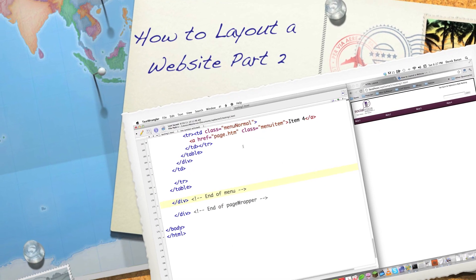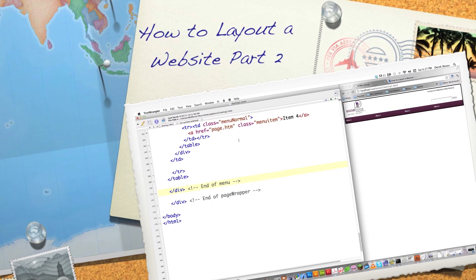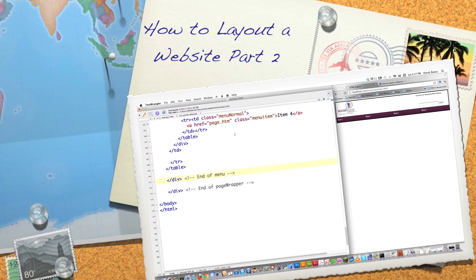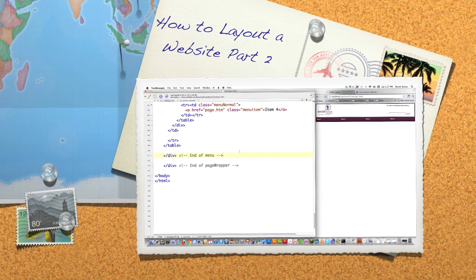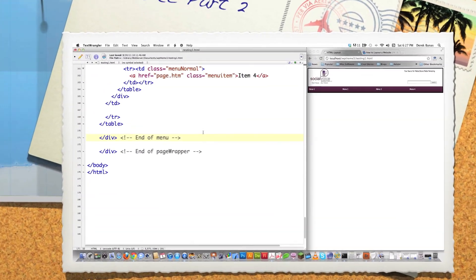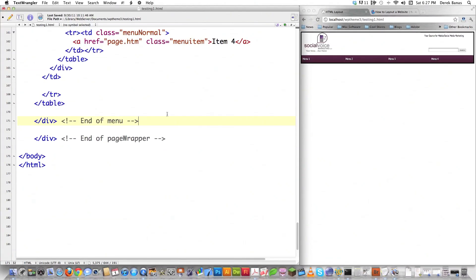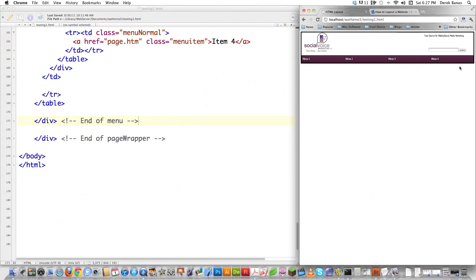Hello Internet, and welcome to part two of my how to lay out a website tutorial. We're going to continue from part one. If you haven't seen part one, watch part one — it's right here. Otherwise you might be confused. And this is what we got done in part one: the top bar, the menu, fonts, and a whole bunch of other different things.